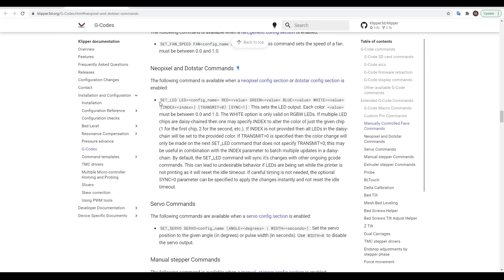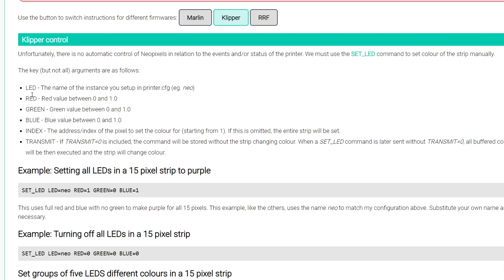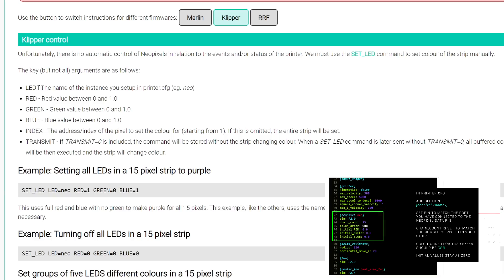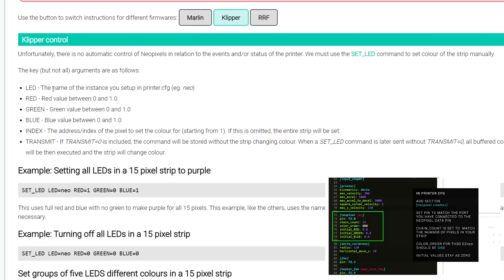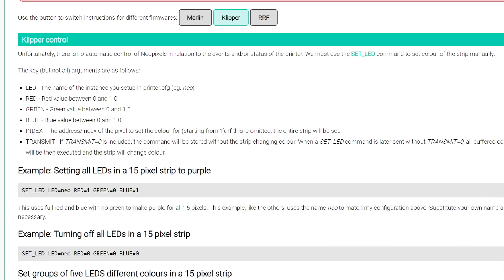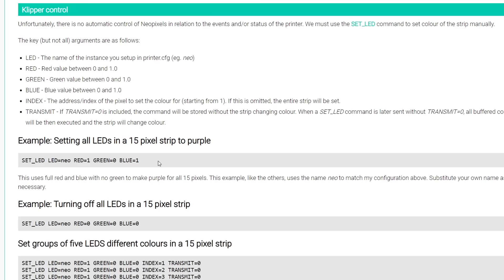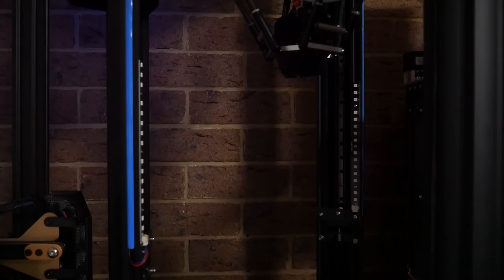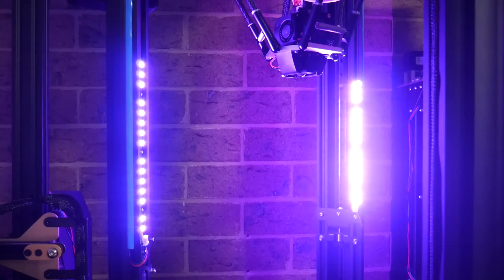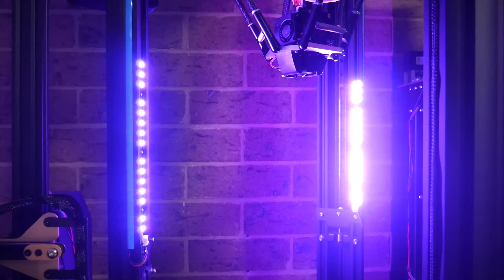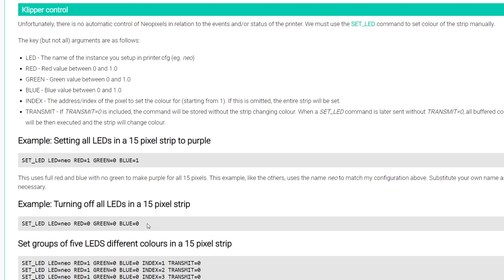For Klipper, the command we want is set underscore LED. The important parameters are LED. This is the name you previously used, in my case Neo. The words red, green, and blue, they dictate the value of each color, and here the values range between 0 and 1. This is all we need if we want to set the entire strip. For this example, we set the entire parallel strips to purple, just like we did for Marlin, and to turn it off, we just set all of these values to 0, which is nice and easy.